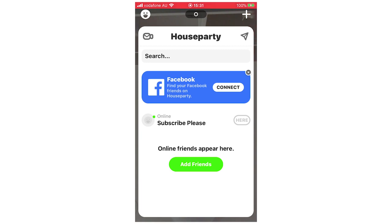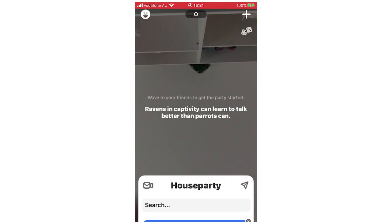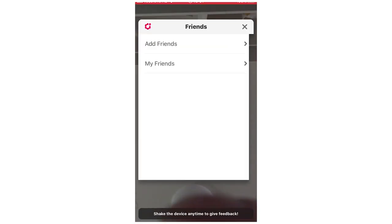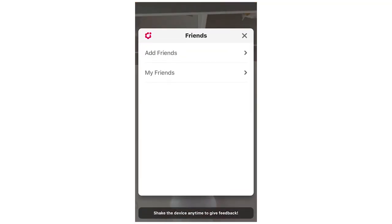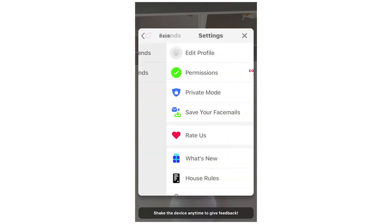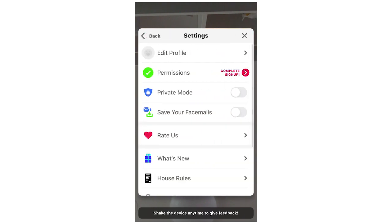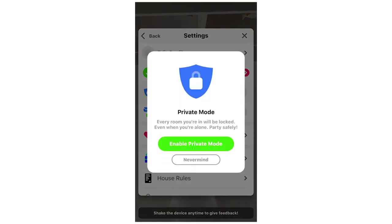You're going to want to click on the top left hand corner again where the pink cog is. That's going to bring up the settings, and you will see in the middle of the page the private mode — that's going to be off right now. Click on the right hand side of it and you'll see a pop up. Click on that green enable private mode button.